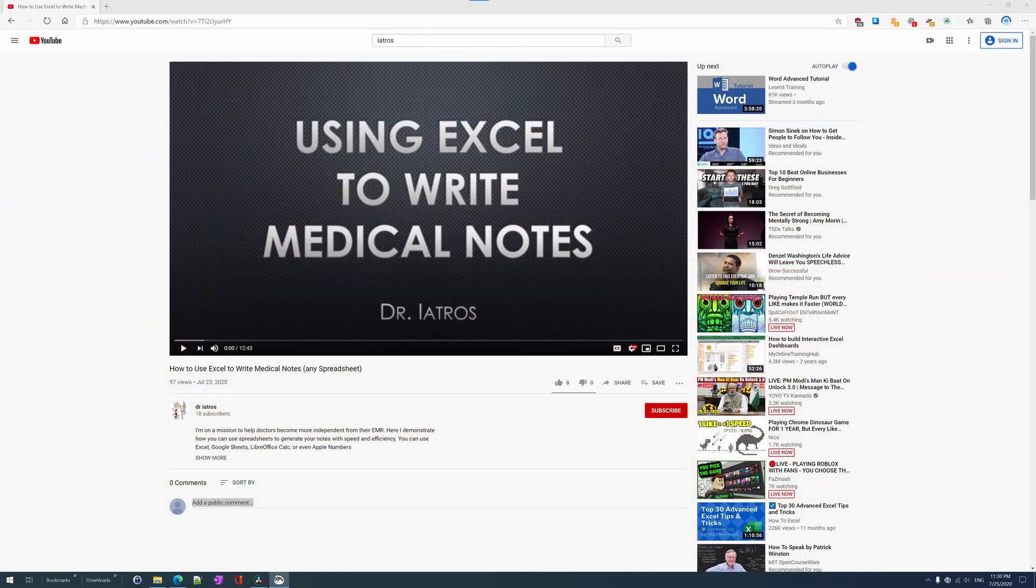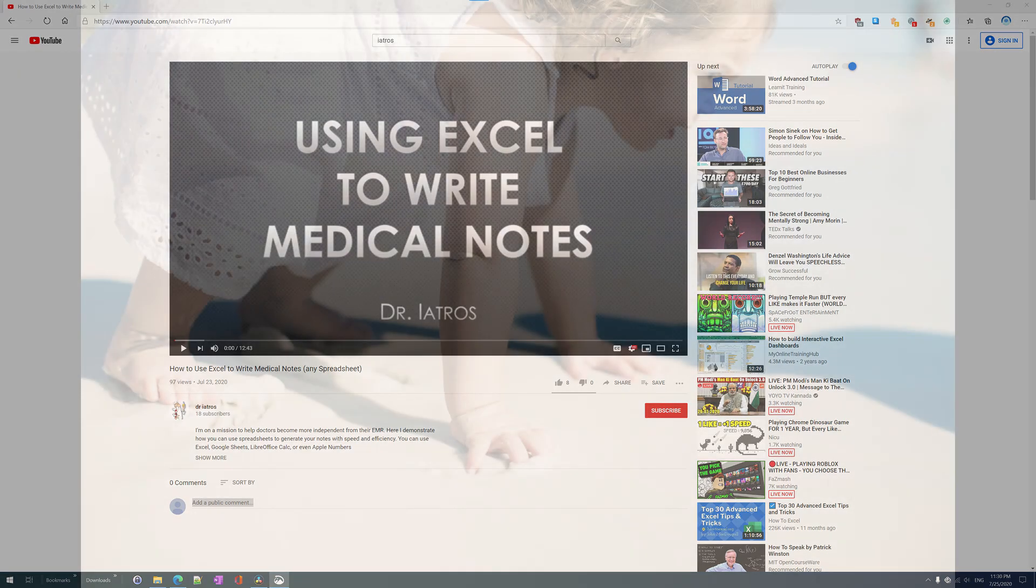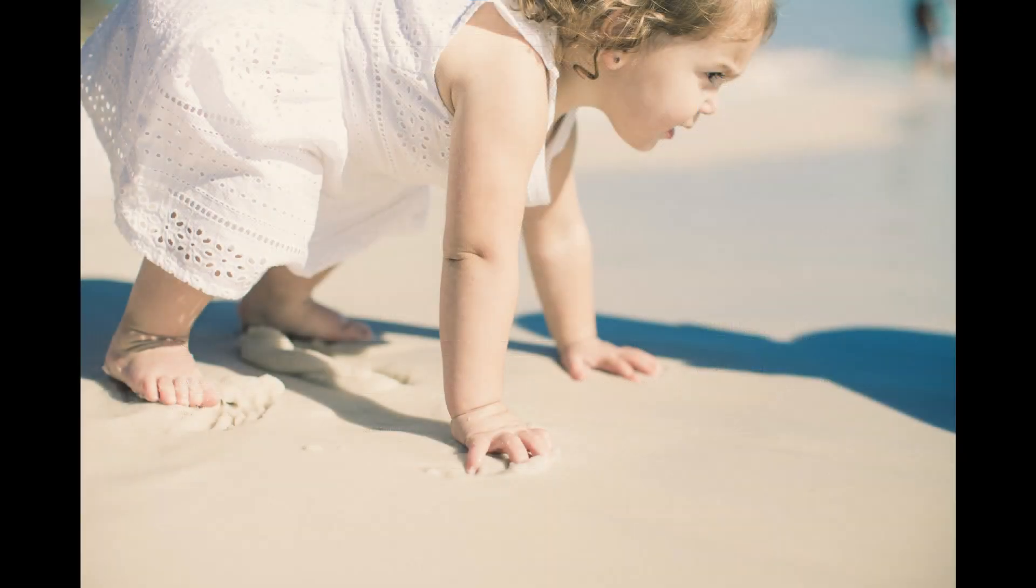You can see the finished product in my last video called How to use Excel to write medical notes. But first, we're going to learn how to walk before we learn how to run.